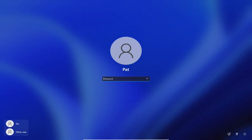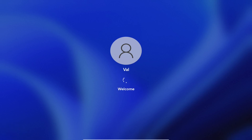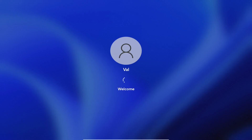Let's log in as Val. We'll let that do its thing and make sure Val does not get the K drive. Val is not allowed to get the K drive — she's part of the HR group. We'll give that a moment.